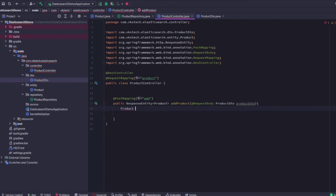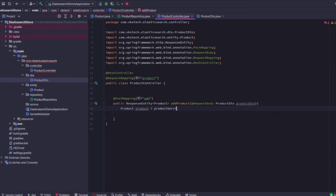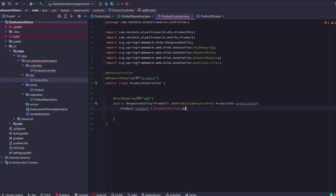Let's insert our product using a service method called addProduct and pass the received ProductDTO as the argument.